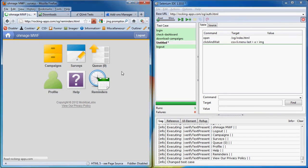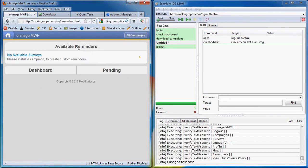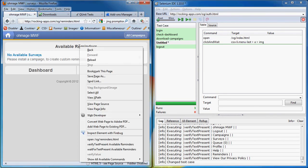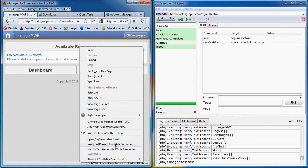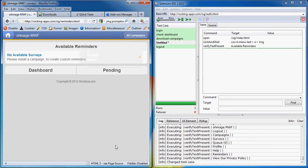Now we want to check that available reminders are correctly displayed. We right click on this and we say verify text present available reminders. So it will be added to the commands.